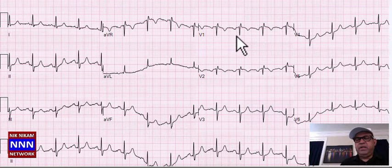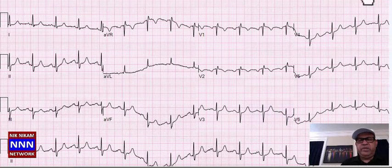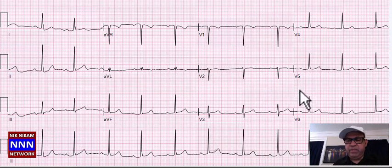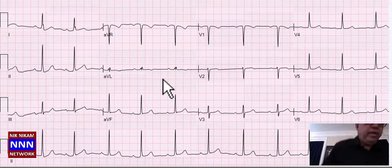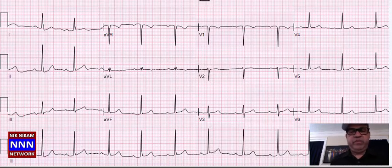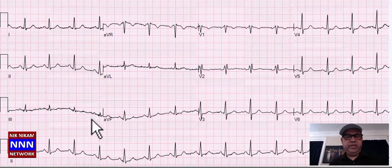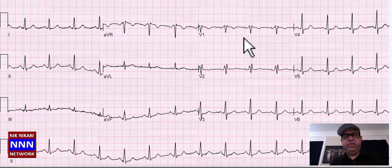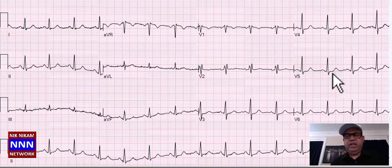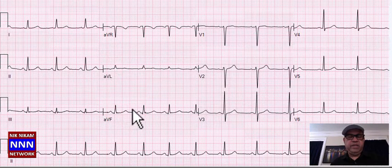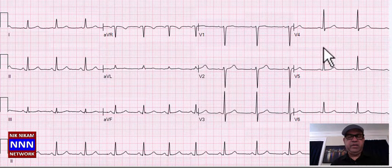Normal sinus rhythm with incomplete right bundle branch block and no significant ST-T changes. Next: sinus rhythm, loss of R-waves anteriorly, lateral leads okay — possible old anterior infarction or lead misplacement. Sinus rhythm, inferior region with some non-specific T-wave changes, incomplete right bundle branch block, nothing really significant.